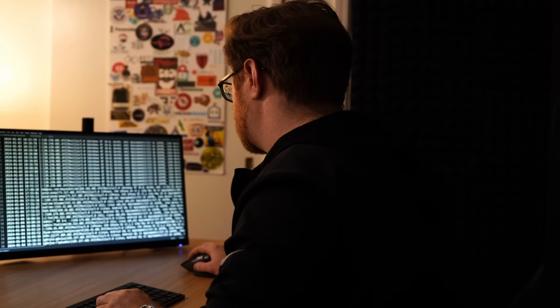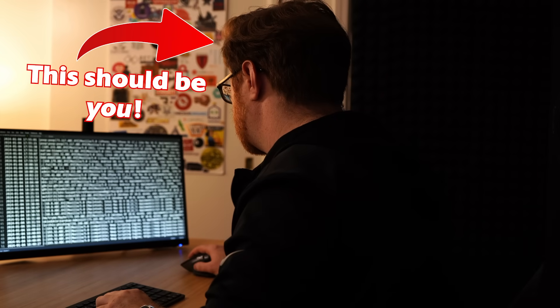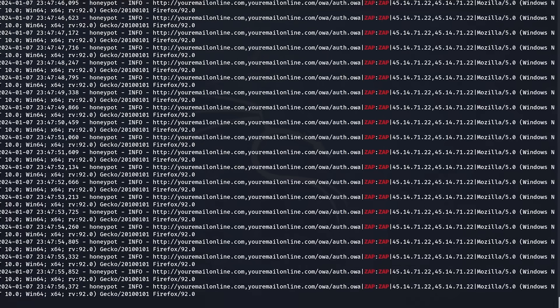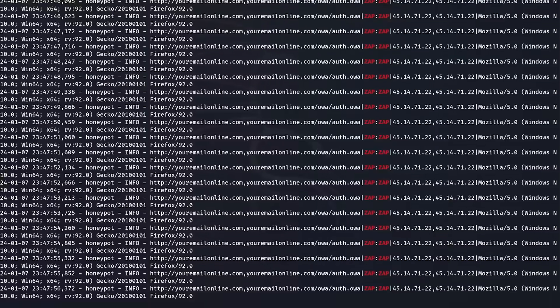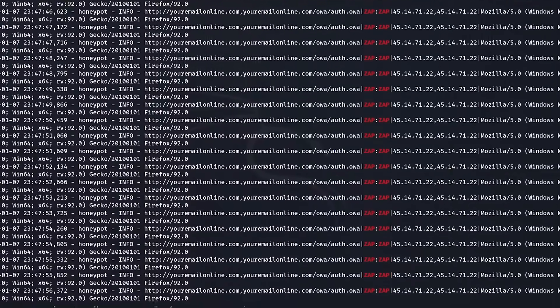I mean, seriously, who's going to look at their logs? Well, you should. Take a look. That Zap tool literally includes the user agent Zap colon Zap. That is definitely an easy and obvious thing to hunt for.